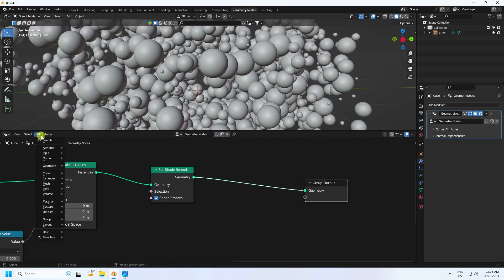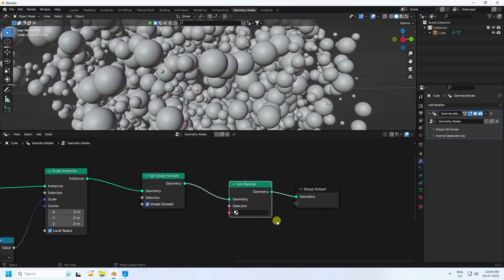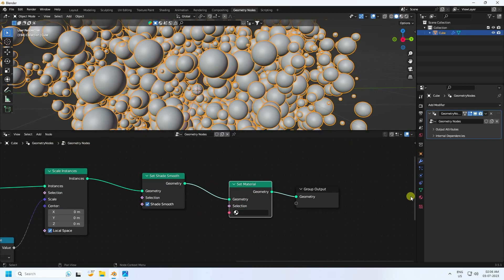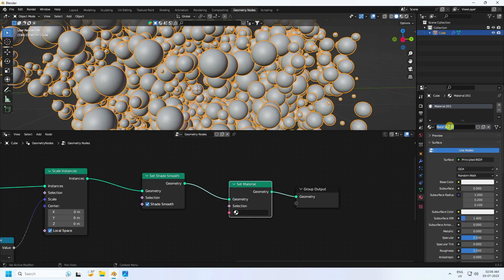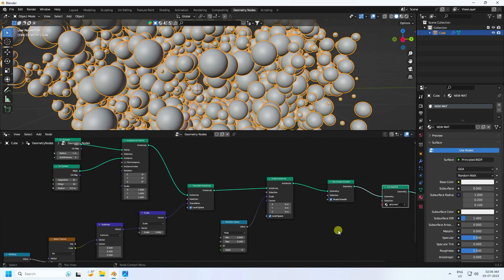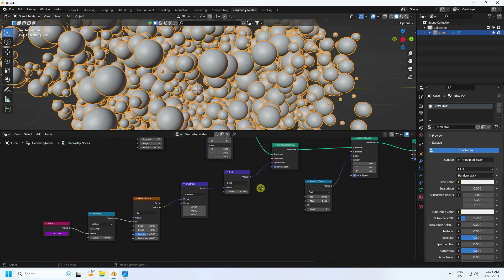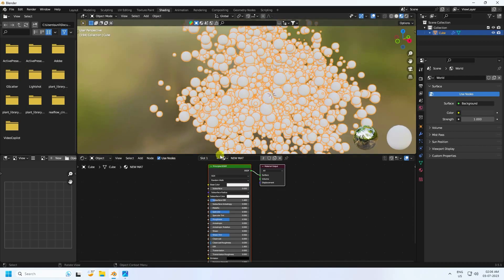Now apply a material. Add a Set Material node and connect it. Select the sphere, create a new material, and rename it 'new_mat'. Connect it to the Set Material node. The simple geometry setup is all good.